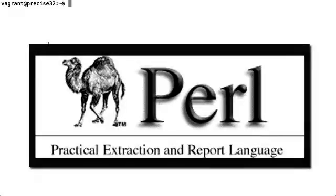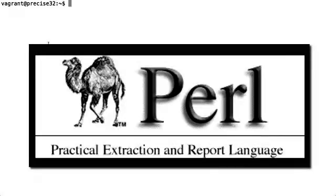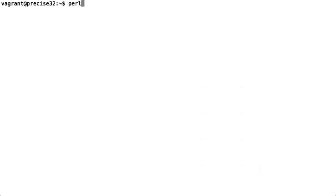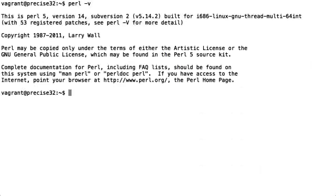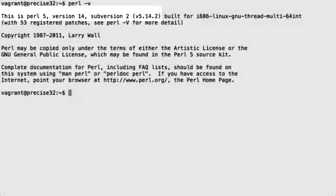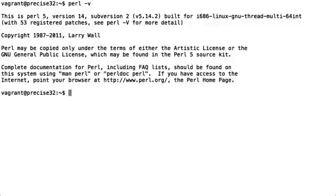You need to have Perl installed in order to use the API. Let's make sure we have it before starting the installation. We're going to type the command perl -v. As you can see here, we've got Perl 5 installed version 14 subversion 2, more commonly known as Perl 5.14.2. That's perfect for Ensemble.